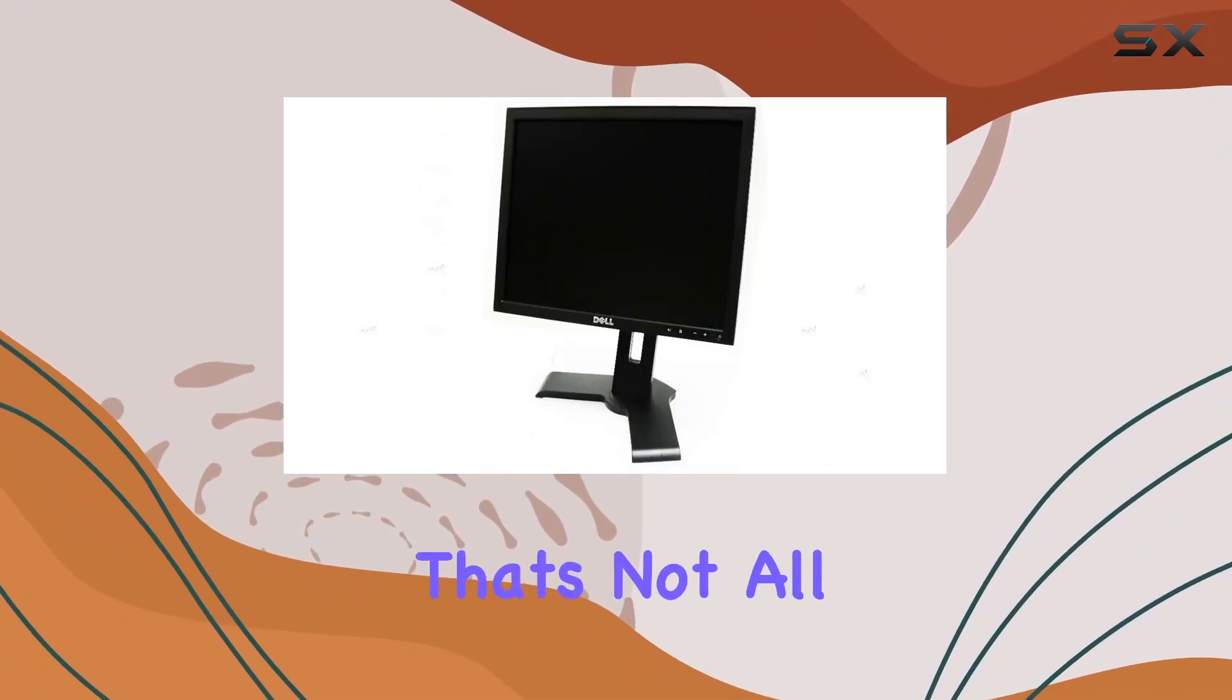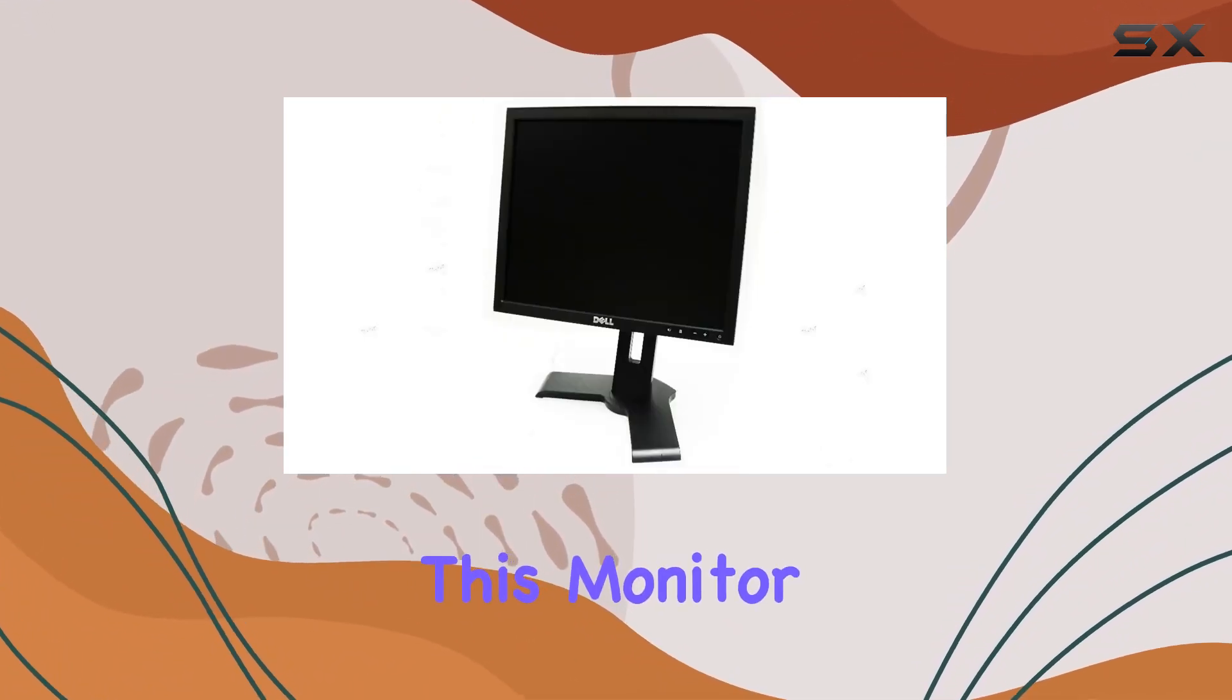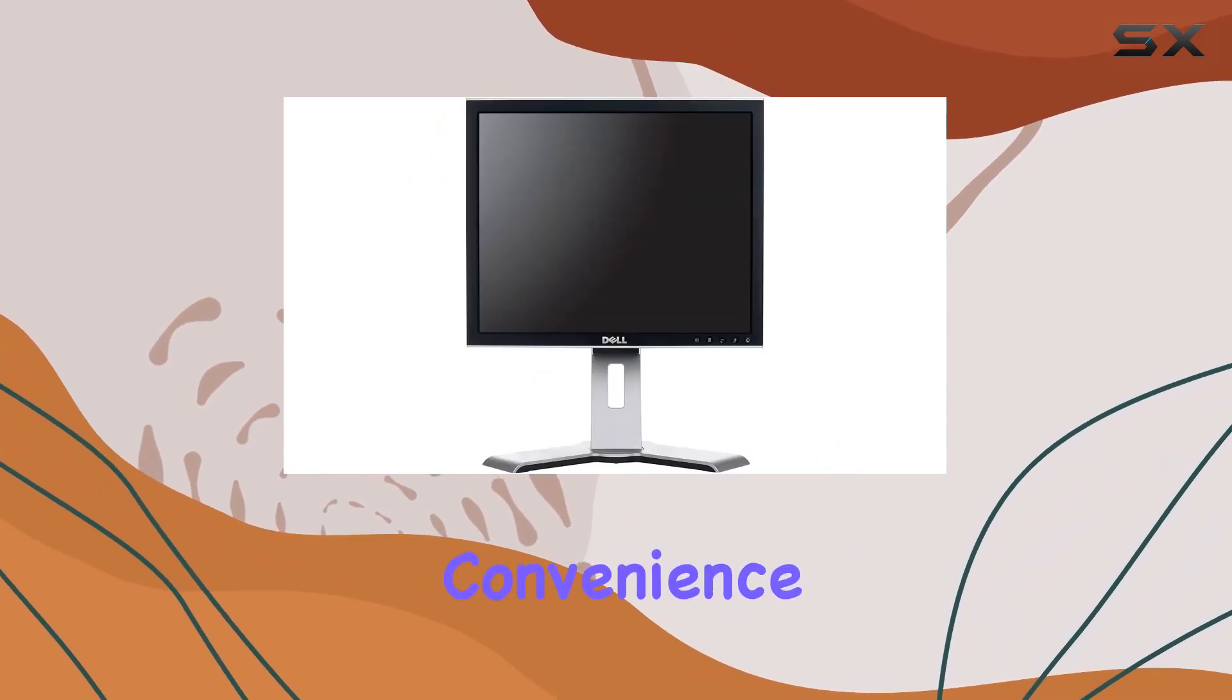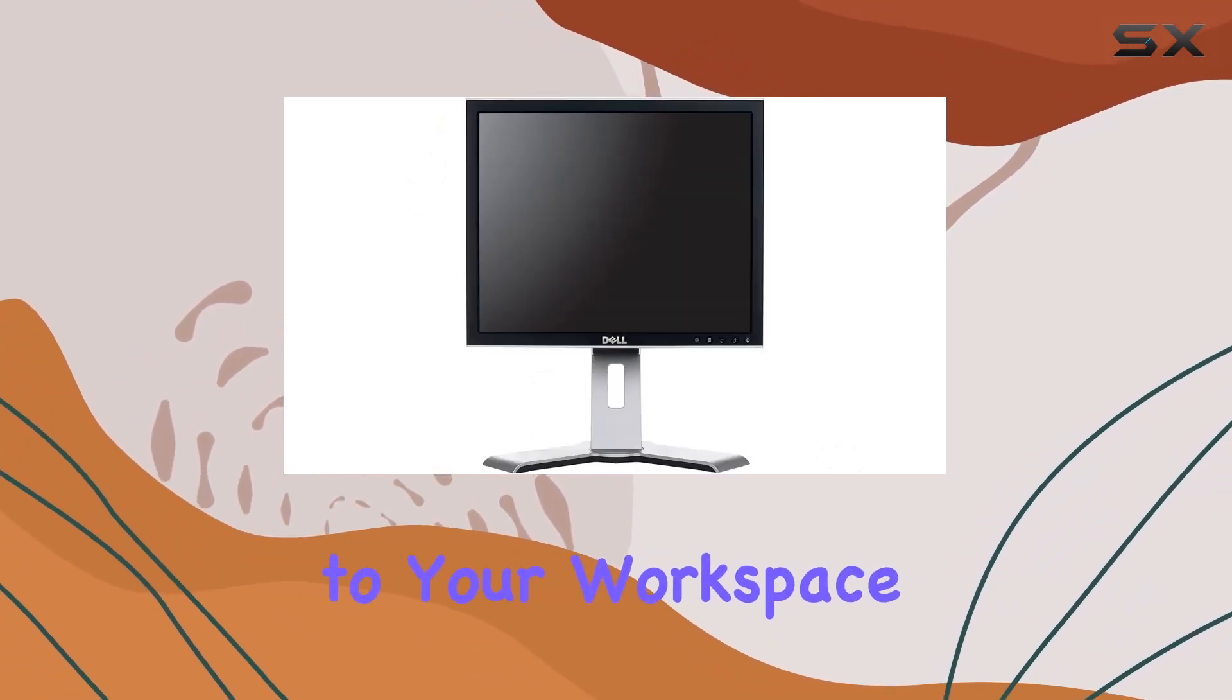But that's not all. This monitor comes equipped with a built-in USB hub, adding convenience to your workspace.